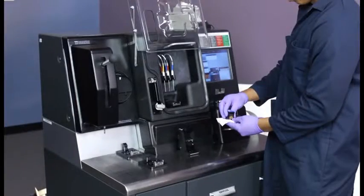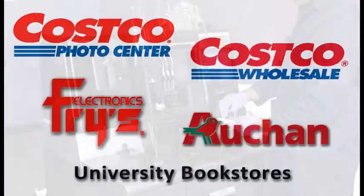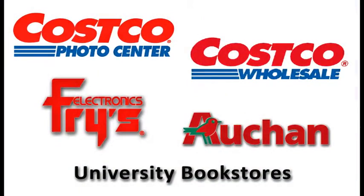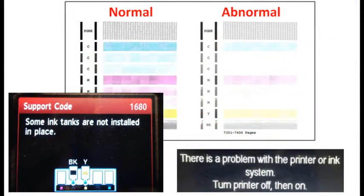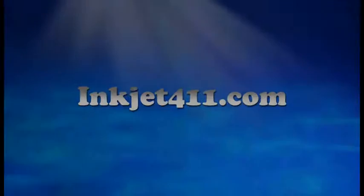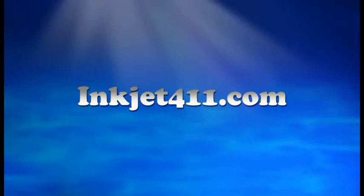For more information on ink tank refilling, refill locations, or advanced printer problem resolutions, please visit inkjet411.com.